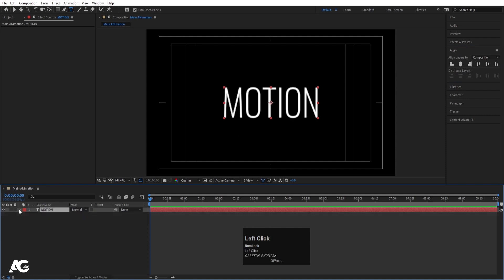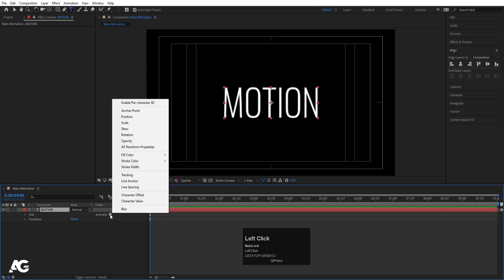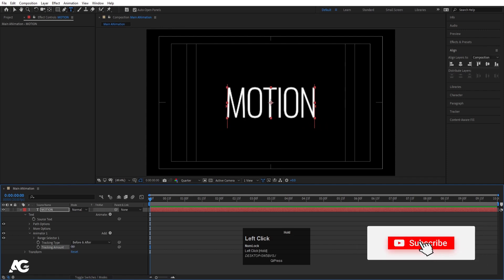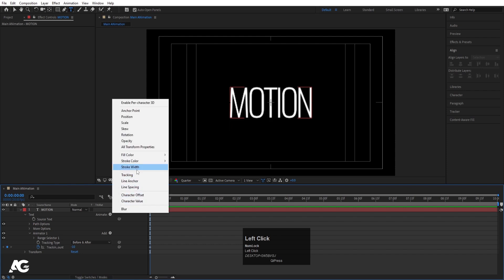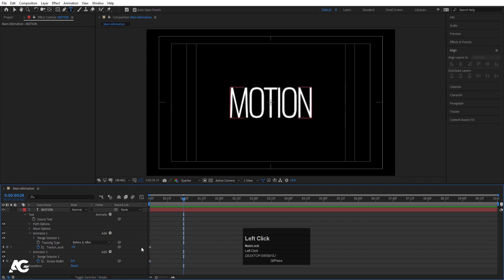Now we are going to animate two properties: tracking and stroke. Select the text, go to the animate menu and choose tracking. If you increase or decrease the tracking amount you'll see the letters spread or contract. I'm going to start with a value of minus 10 and create a keyframe. Then go to the animate menu again and choose stroke width and create a keyframe there as well.